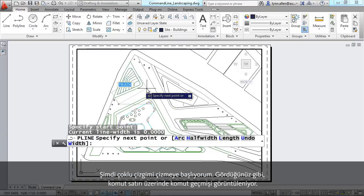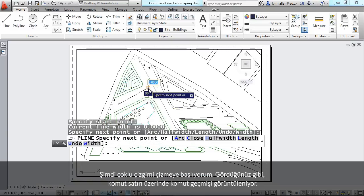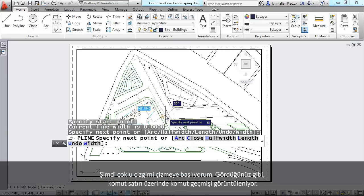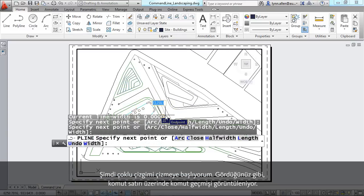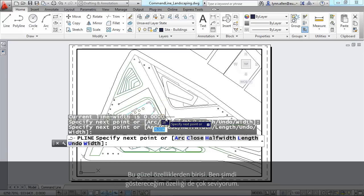Now, as I start to draw my polyline, you'll see that the command history shows up above the command line. That's one nice feature, but I love this next feature.